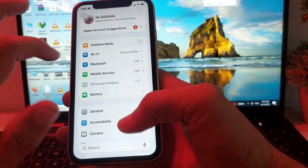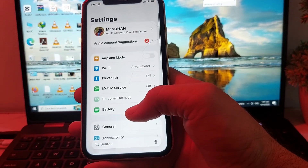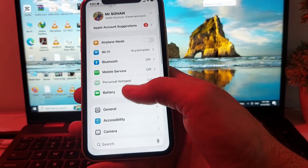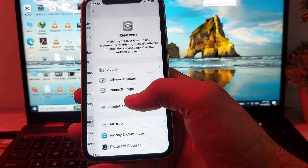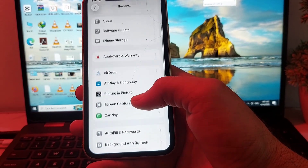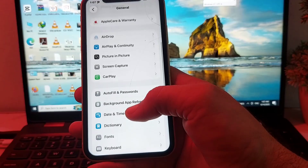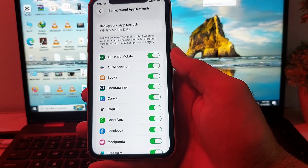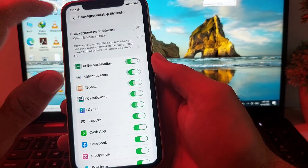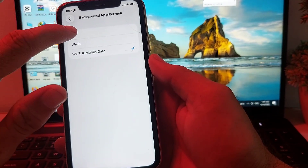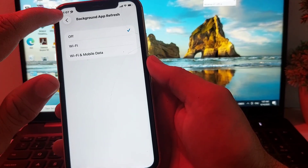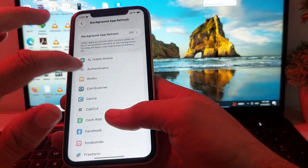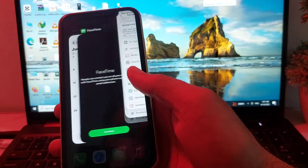After that, go back to Settings, scroll down and tap on General again, then scroll down and tap on Background App Refresh. Turn off Background App Refresh from here.